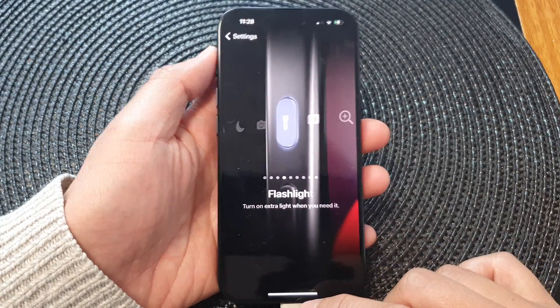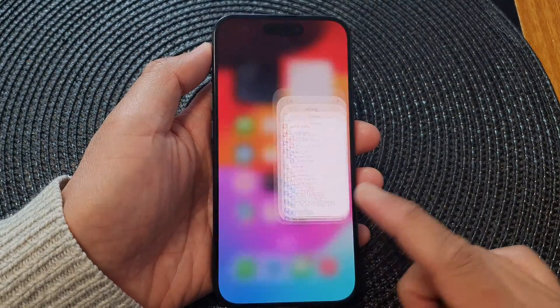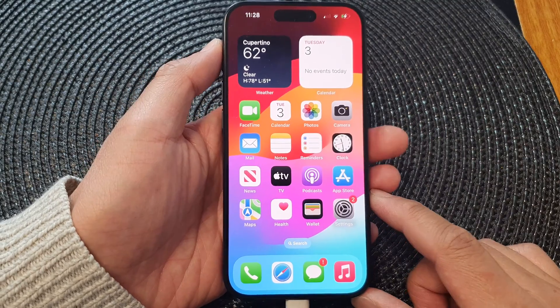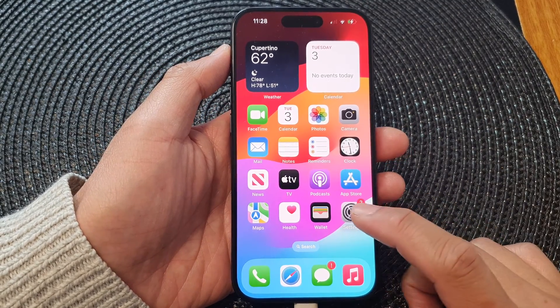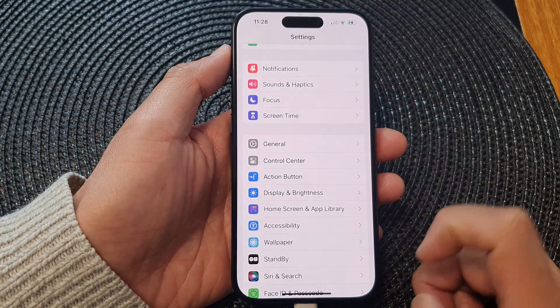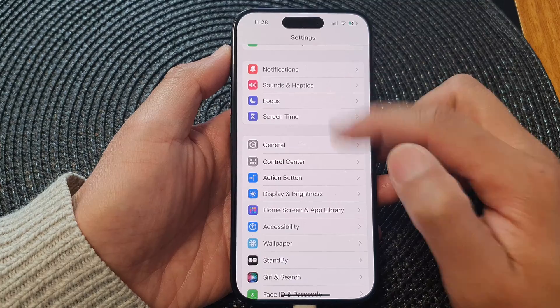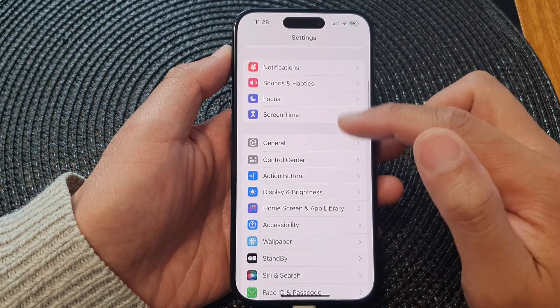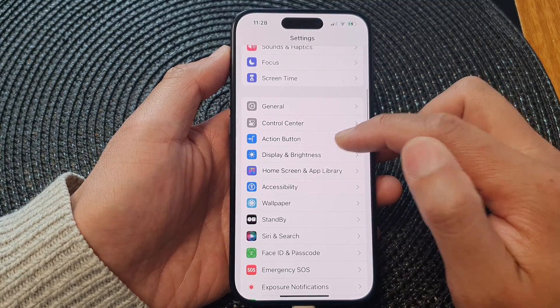First, swipe up to go back to the home screen and from the home screen open up Settings. Then in the Settings page, scroll down and tap on Action Button.